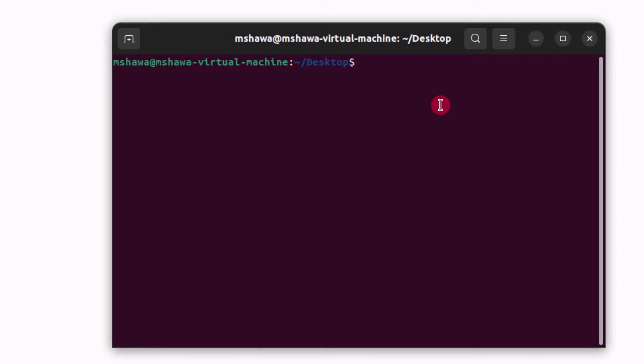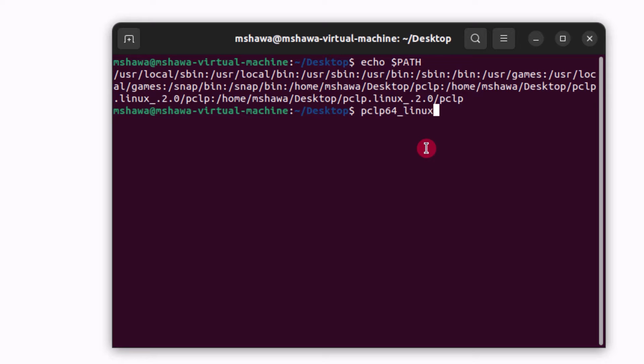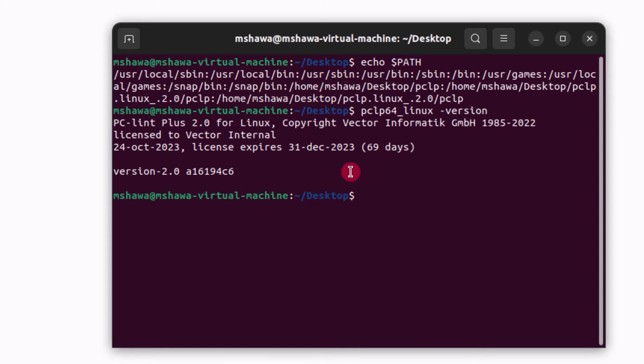And we will verify the changes with the command echo dollar sign path. And as you can see the executable path is listed. And now we will run PC-Lint Plus to verify pclp64_Linux with the minus version option. And here you can see the version which is the expected behavior.